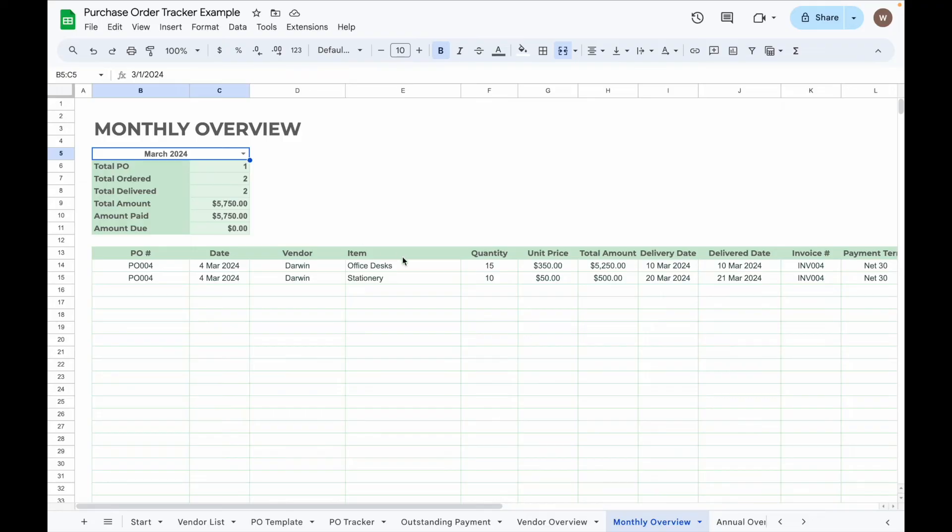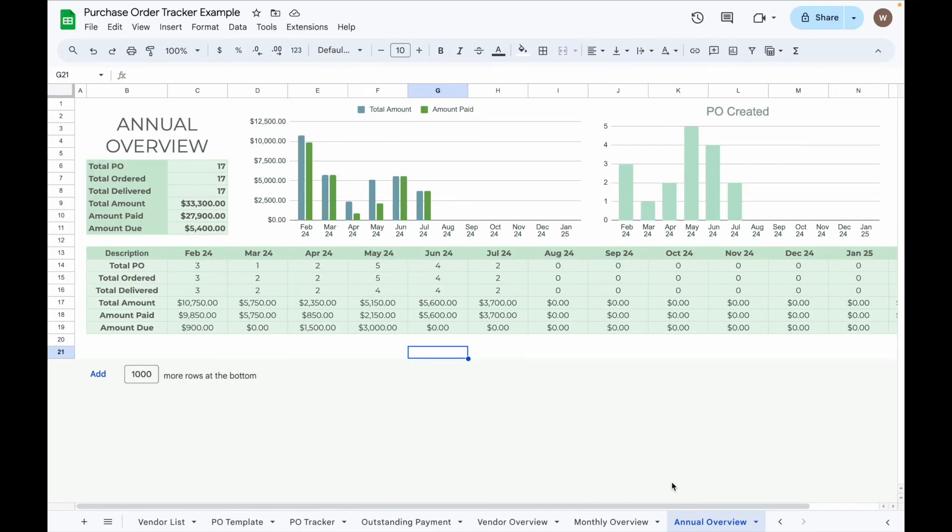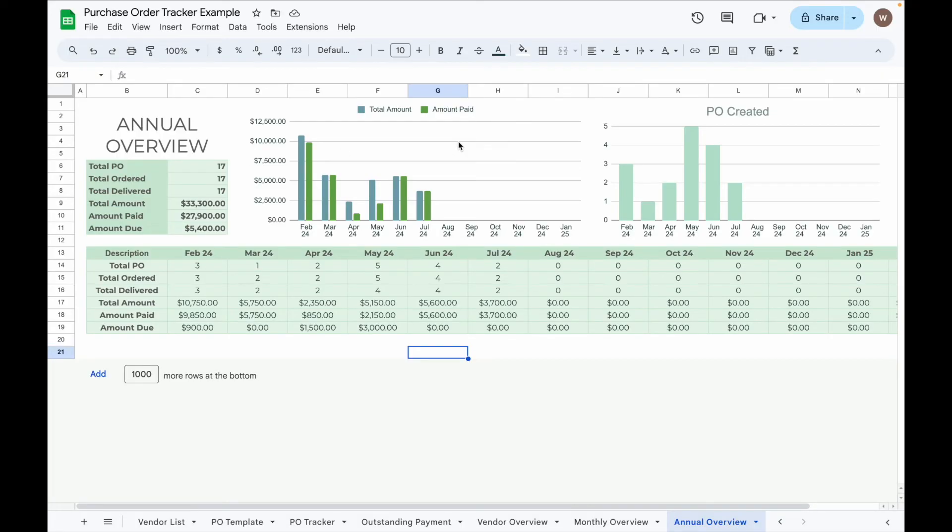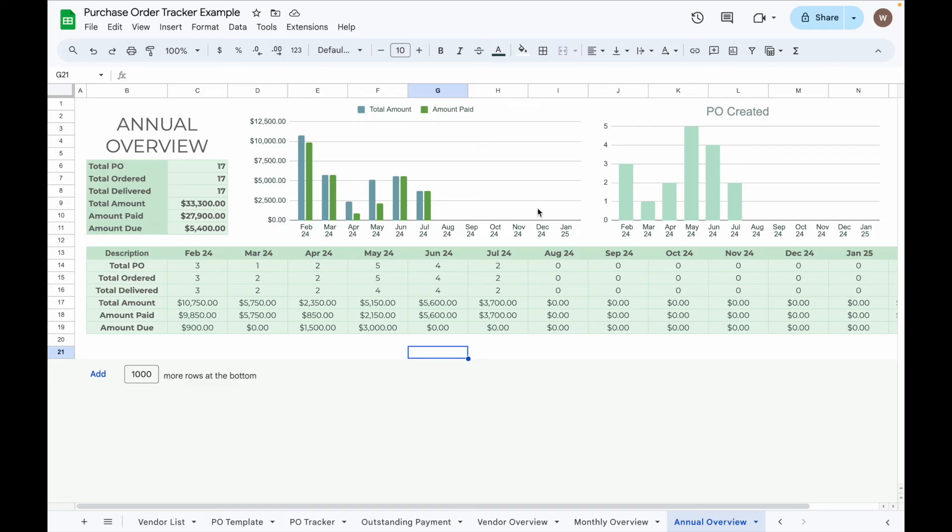Finally, the Annual Overview tab gives you a glance at your POs over 12 months, showing total POs issued, items delivered, items ordered and delivered, PO value, amount paid, and amount left. On the left, a chart shows total amount versus payment, helping you see whether there are any outstanding payments for the past 12 months. On the right, another chart displays POs issued for each month over the 12-month period. Below, a table summarizes the total POs, items ordered, items delivered, payment made, and outstanding payment for each month.